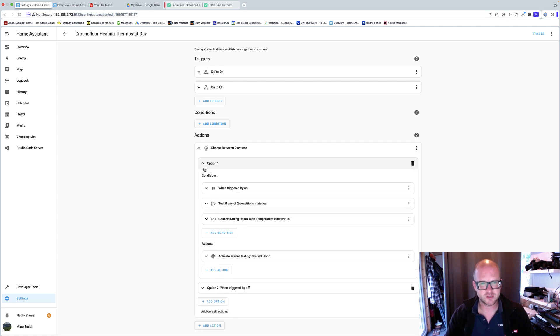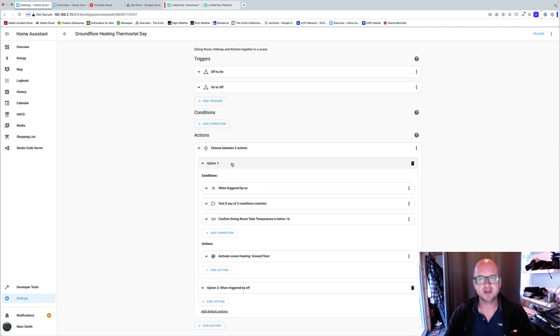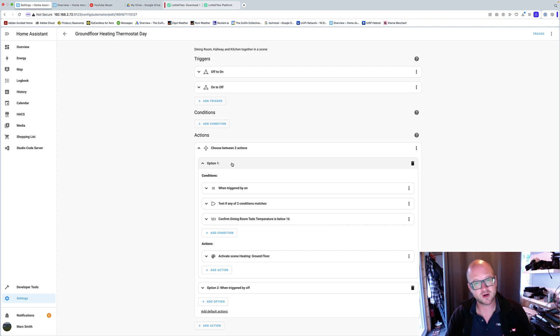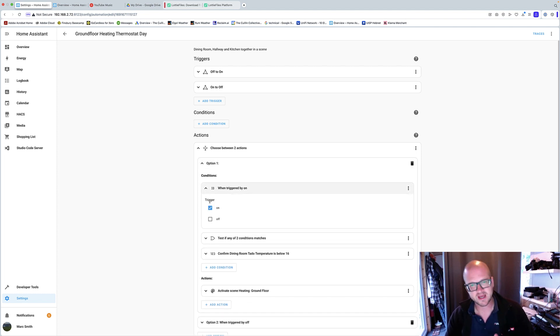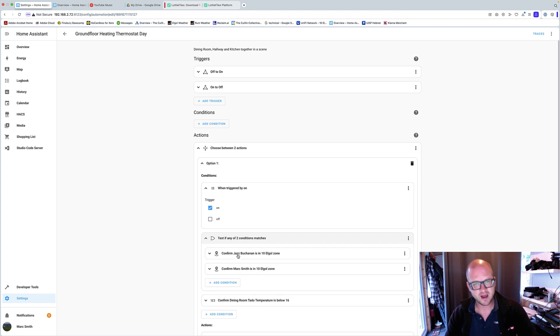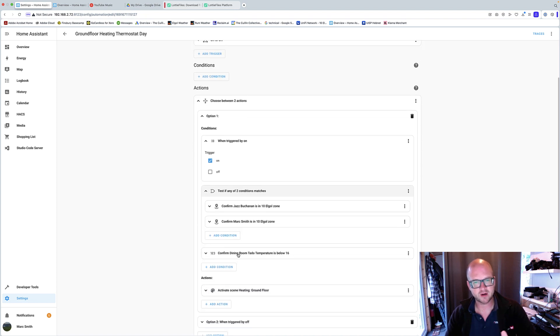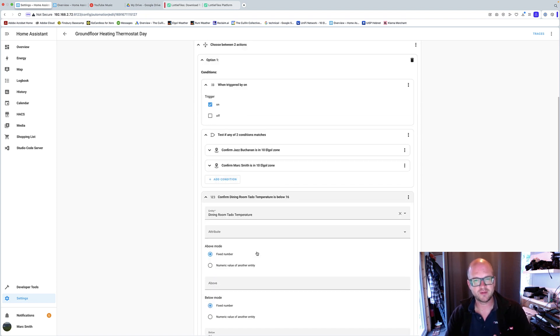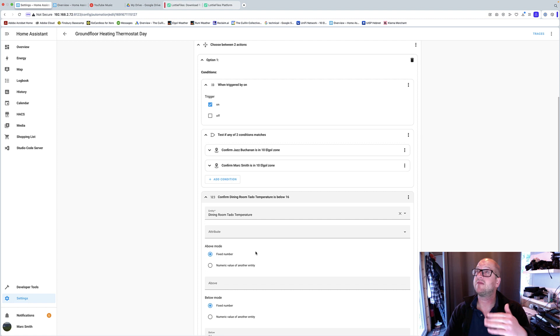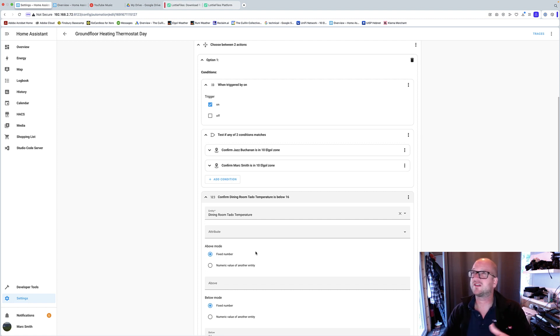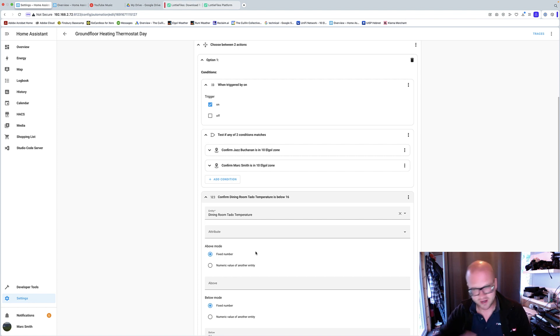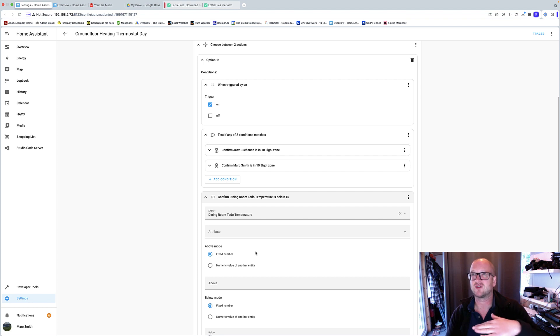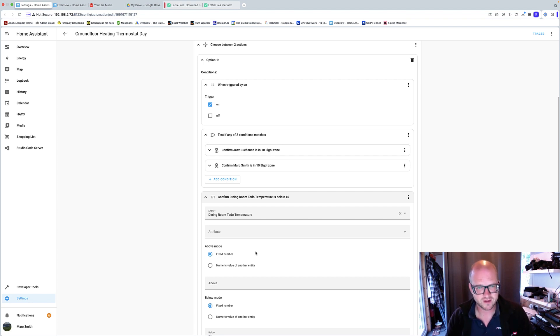So I choose options. It might not be the best way to do it, but if it works, it works. So when triggered by on, so when the schedule turns to on, am I home? Is my partner home? Is the dining room below 16? Because even though I've set it at 18, if I say if it's 17.5, it would kick in and we continue to keep it up to 18 for two hours, as long as the schedule's on. So I just put it as if it's below 16, put the heating on.